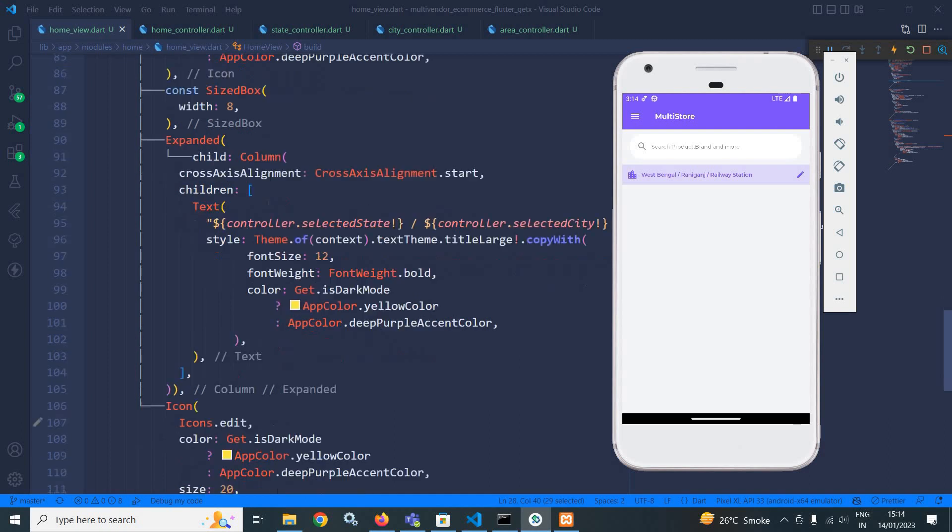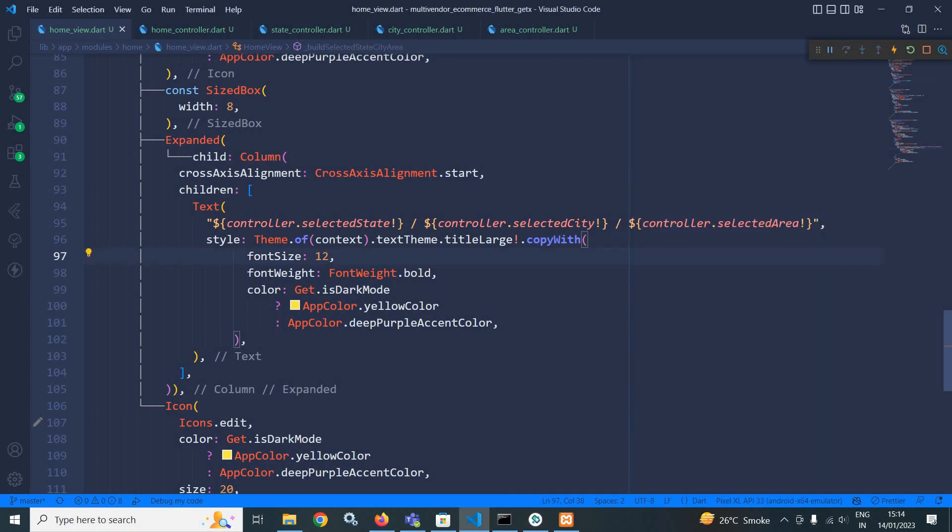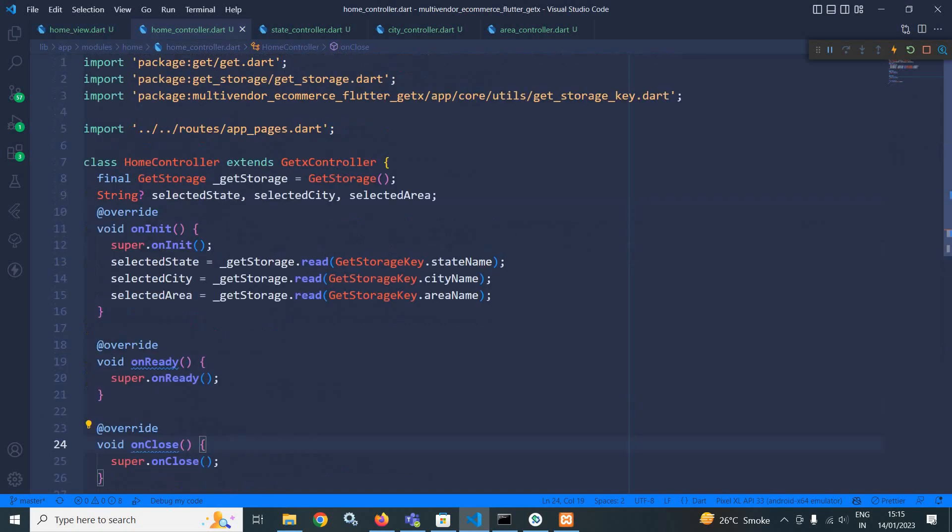Then in the expanded widget, I have taken a column. And in this text, I am displaying the state, city and area. And from where I am getting these values, these values I am getting from the home controller.